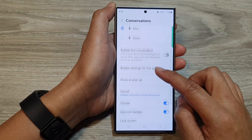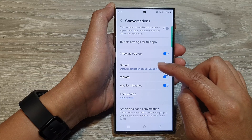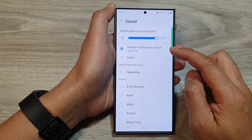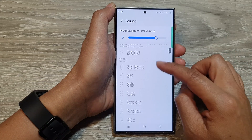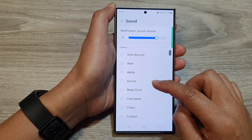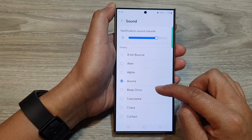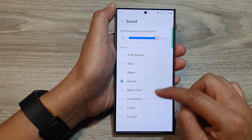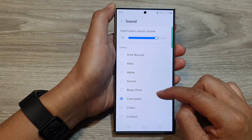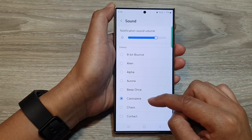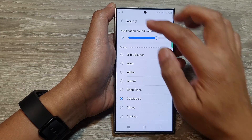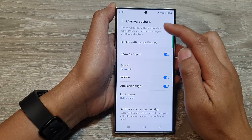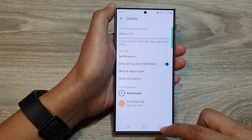After that, we go down and then tap on sound. In here, go down and select a unique sound. The sound that you have selected in here will only apply to that one single conversation.